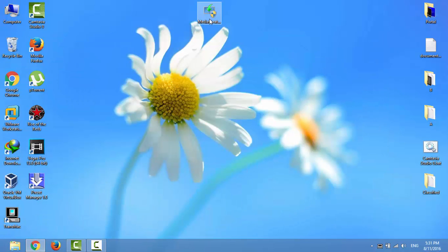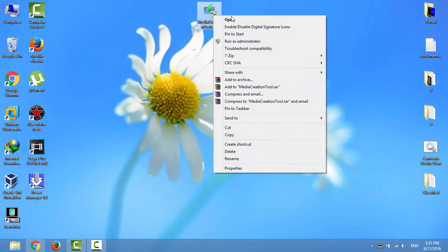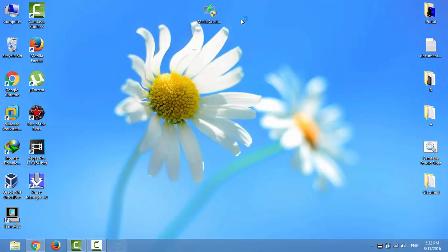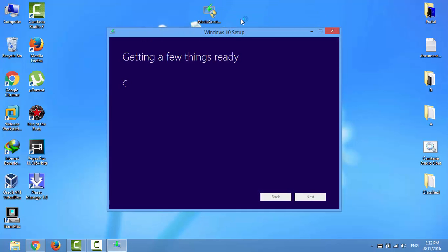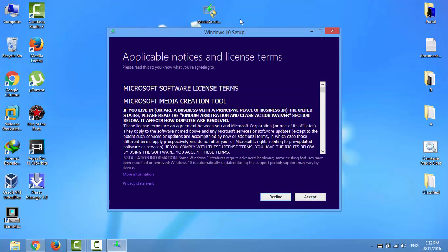Run Media Creation Tool and click Accept.